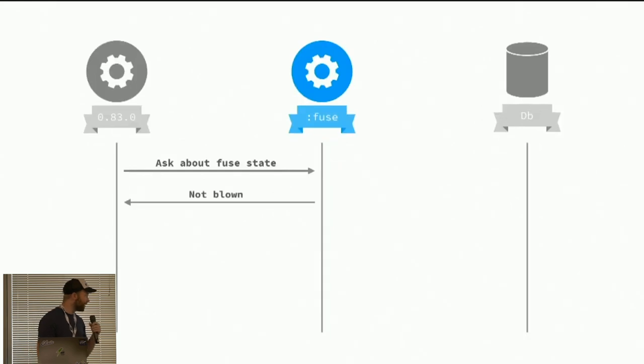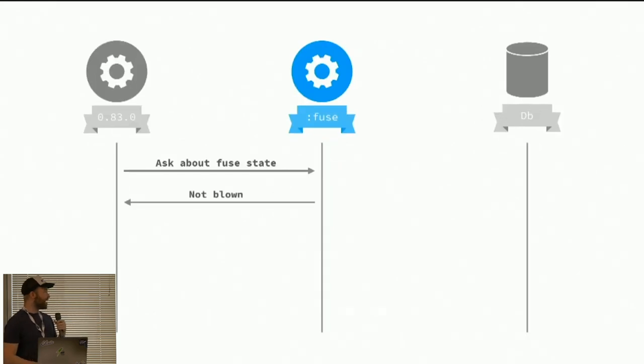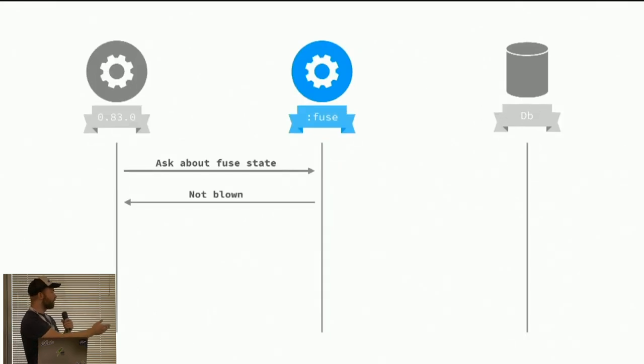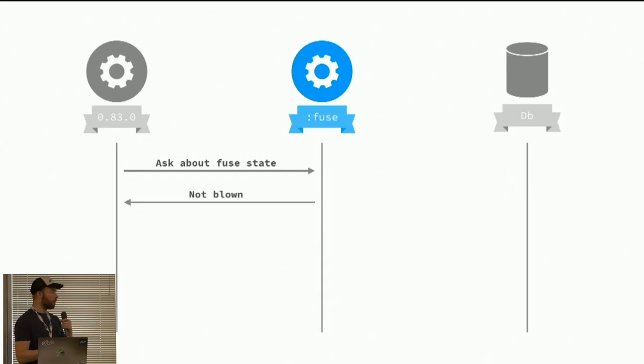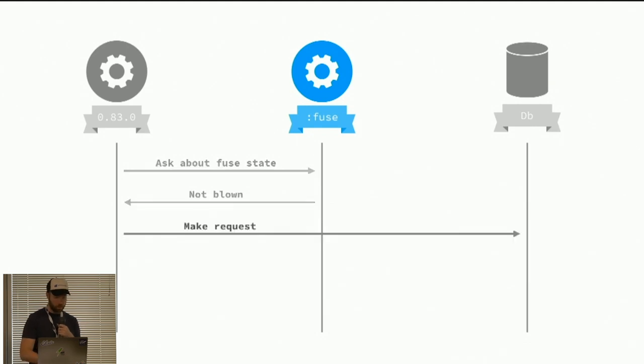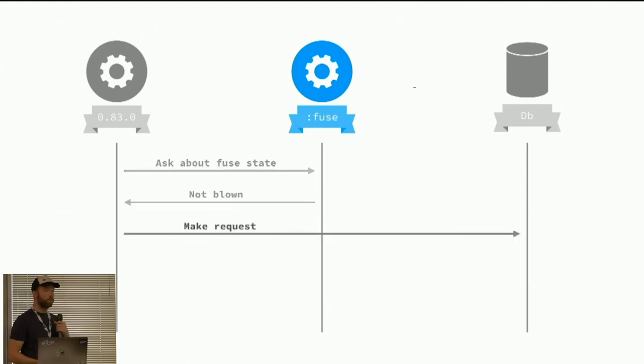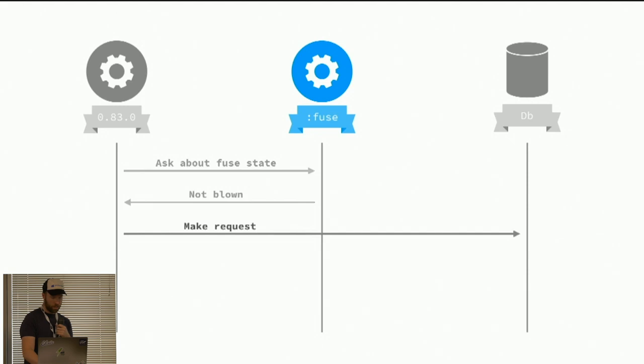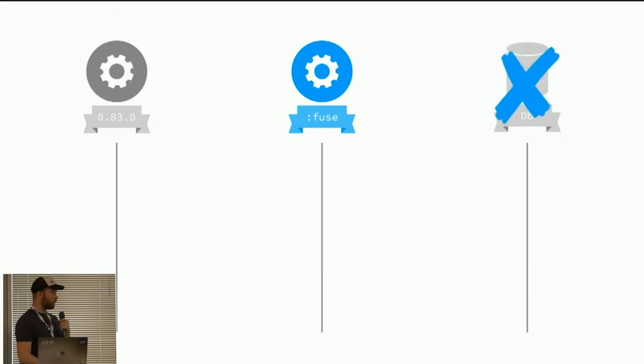In the fuse scenario, we will ask this fuse about, are we good? And then the fuse will say, not blown. And then we will make the request to a shared resource.